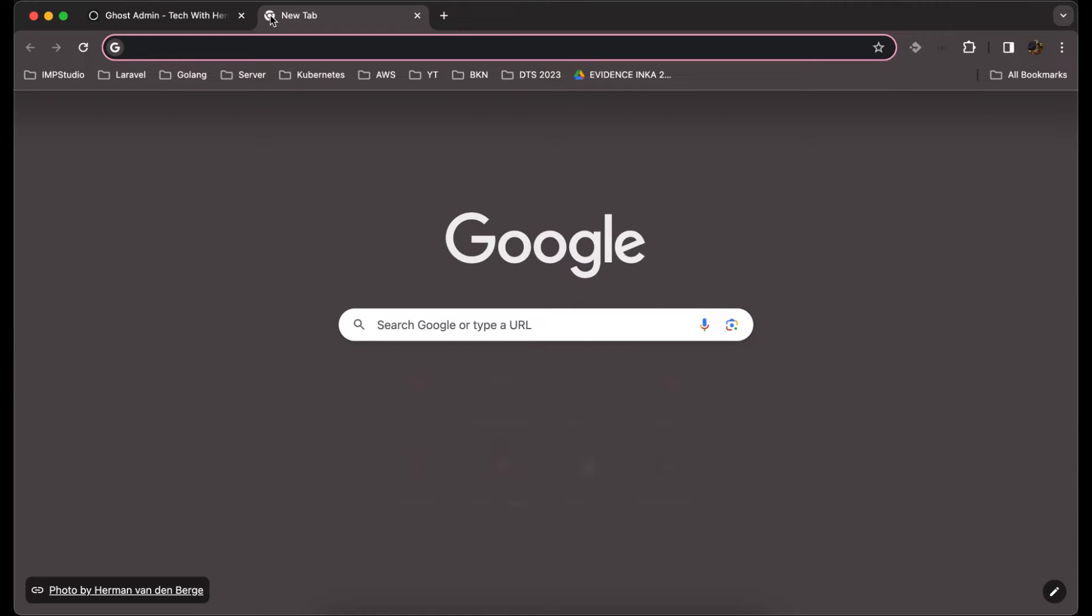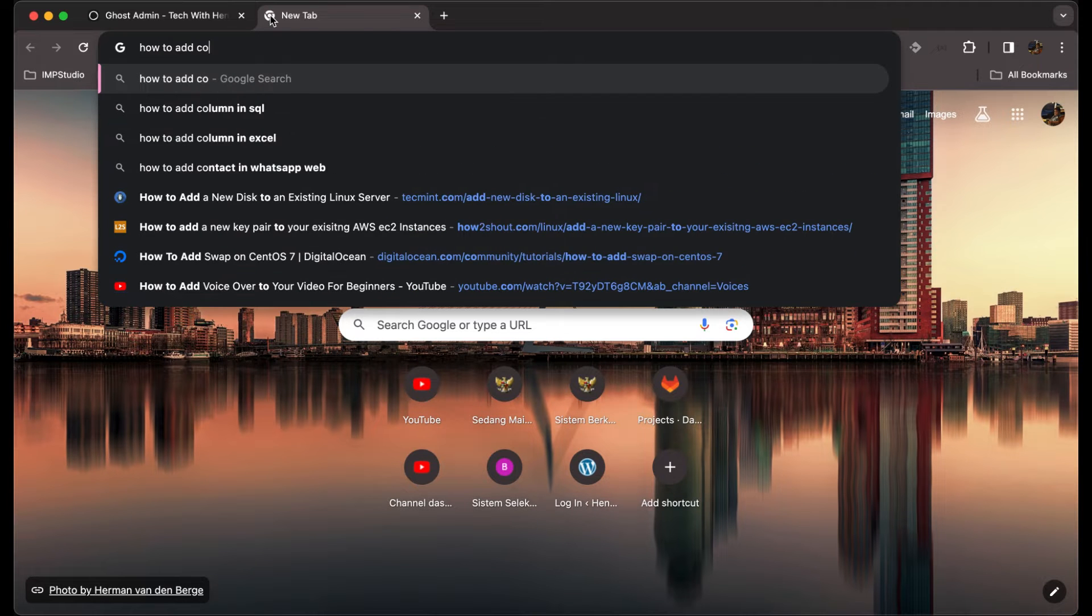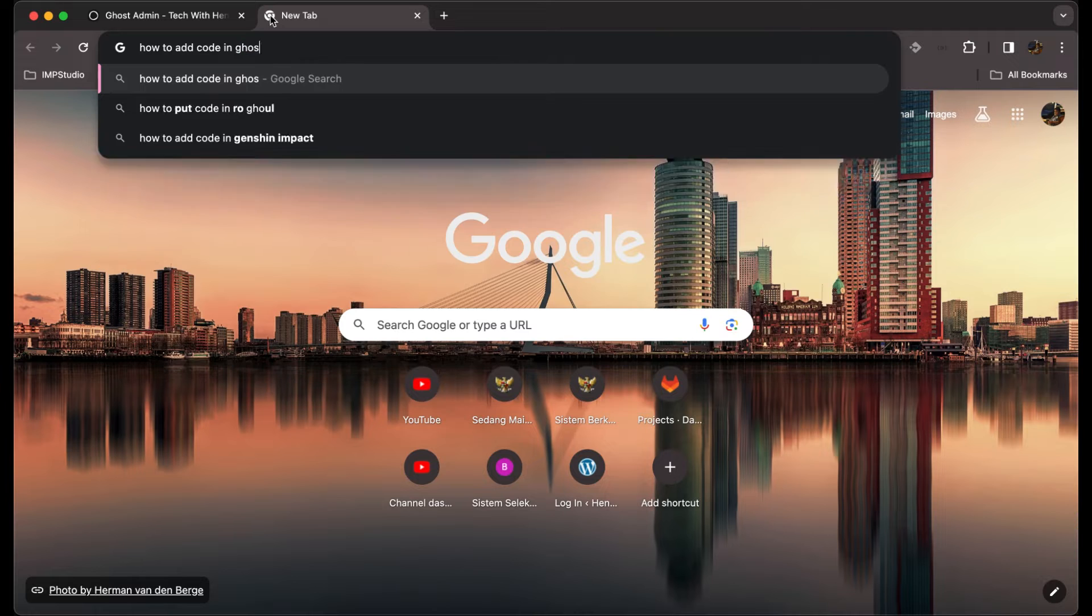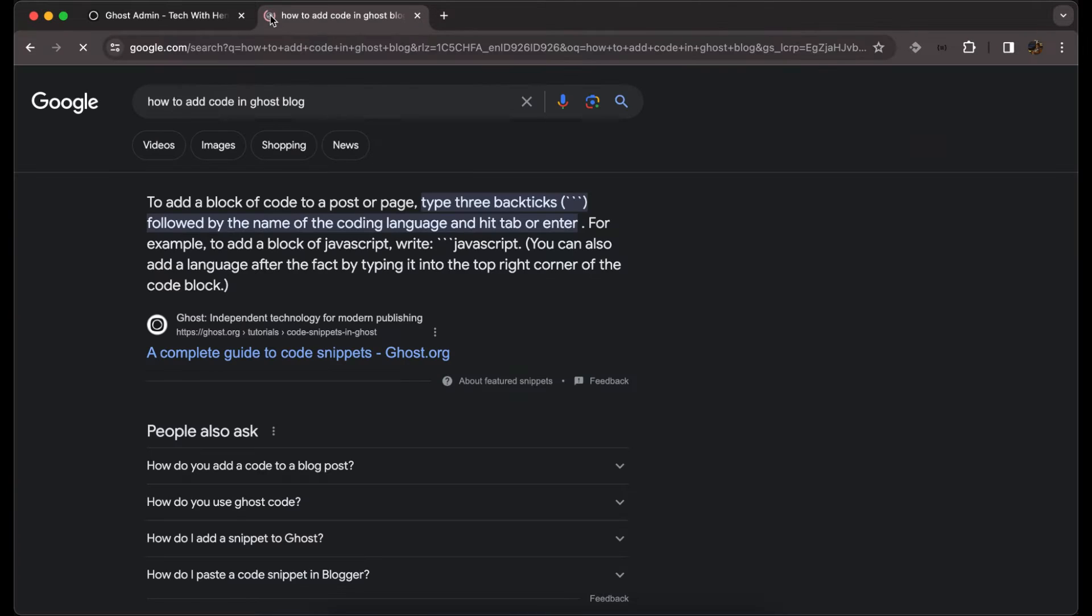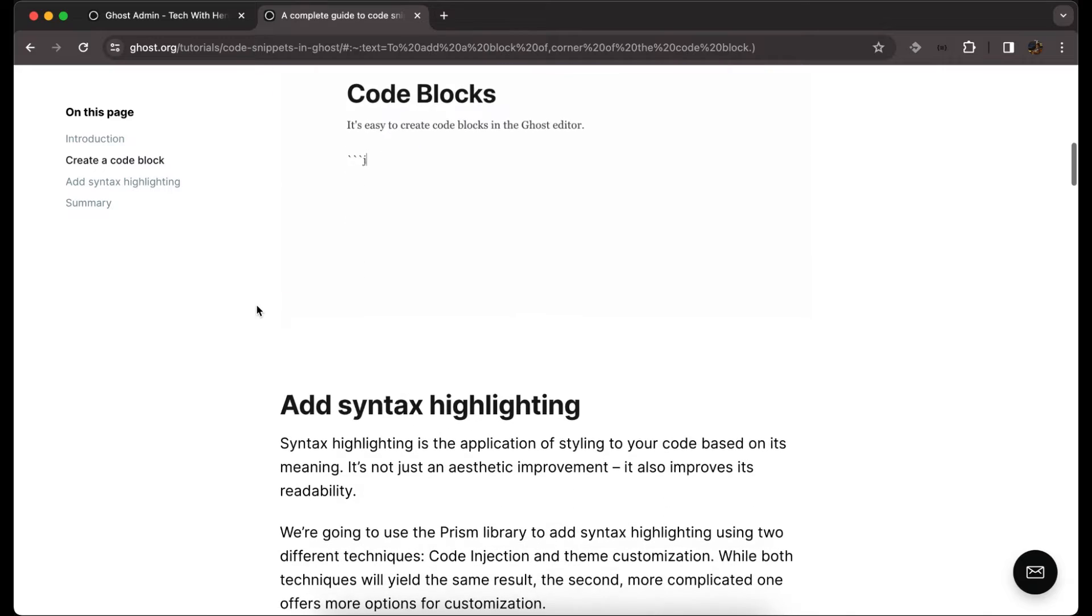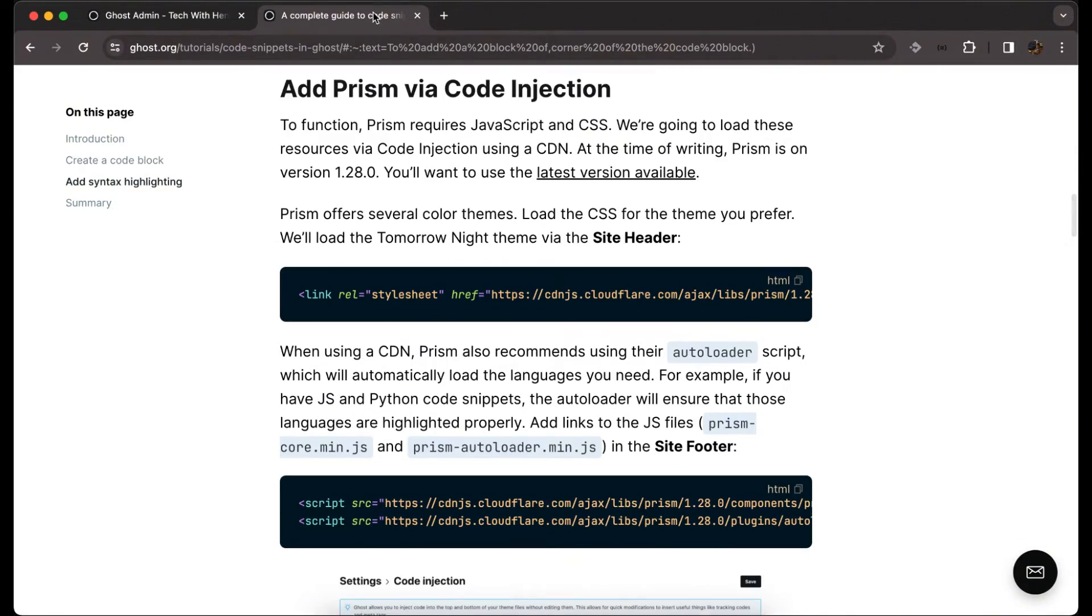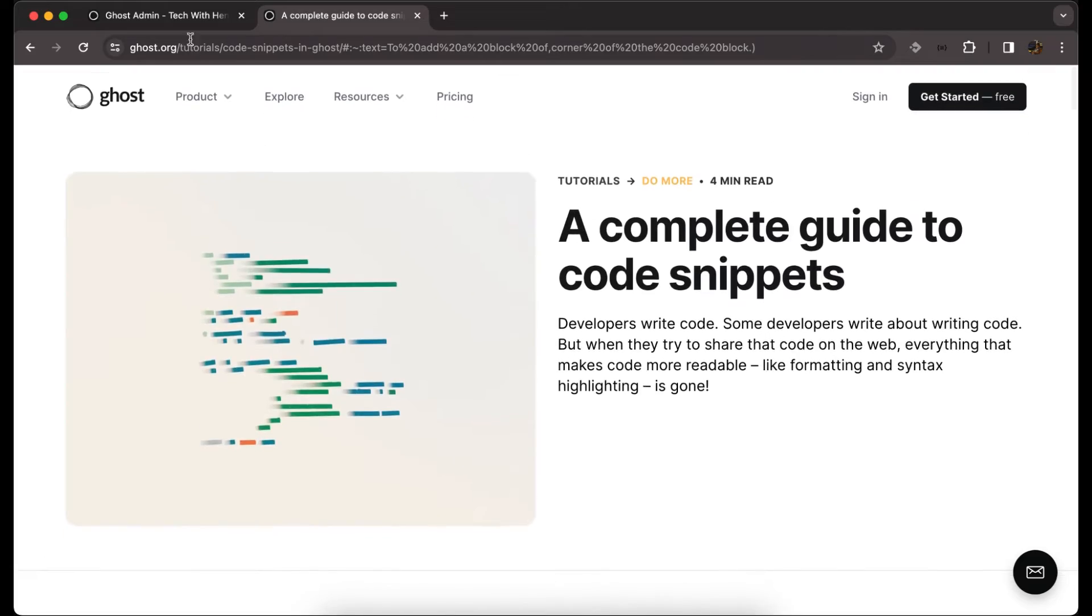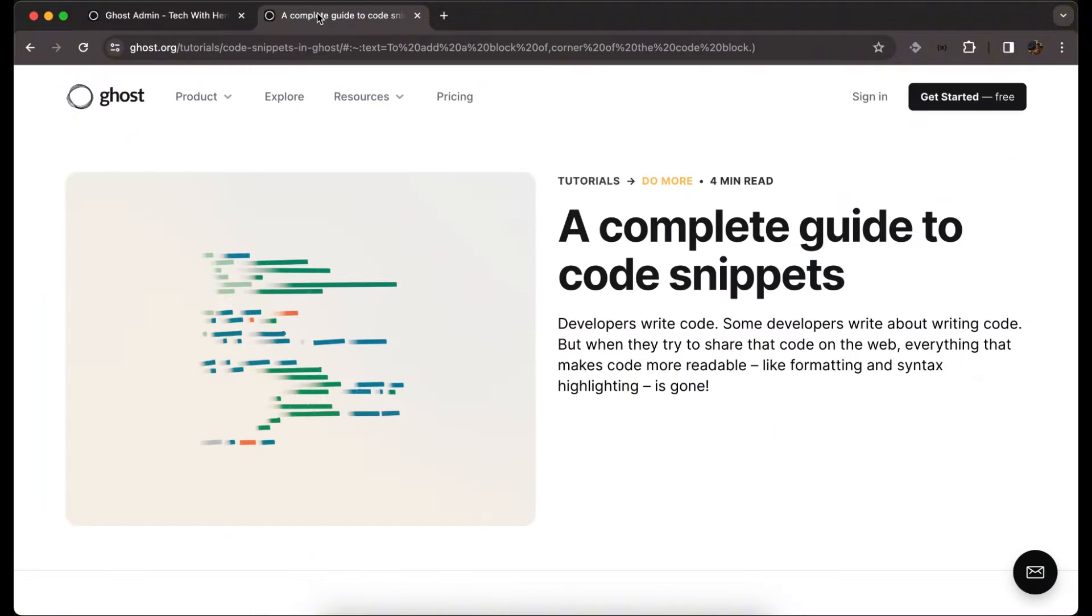To enable code snippet on our Ghost blog, we can search on Google. There is a dedicated link or complete guide from Ghost itself on how to add code snippets. We first open our config or settings.